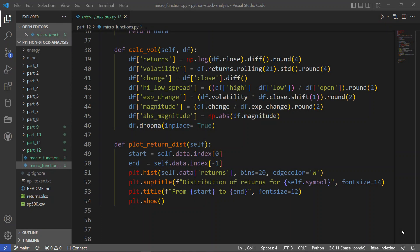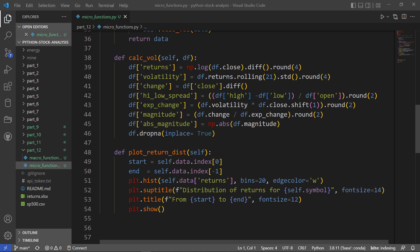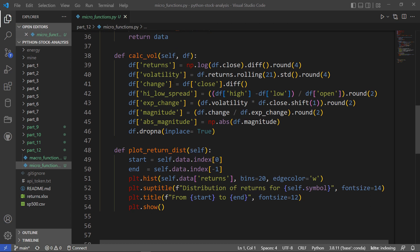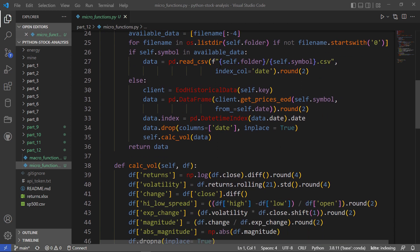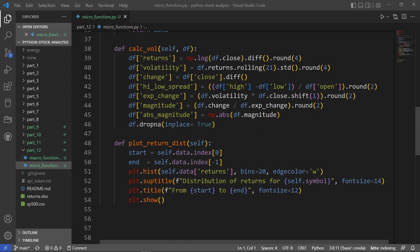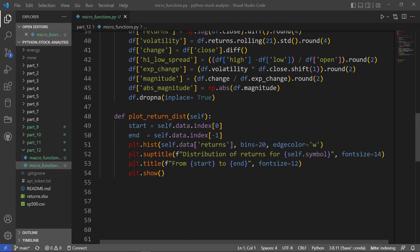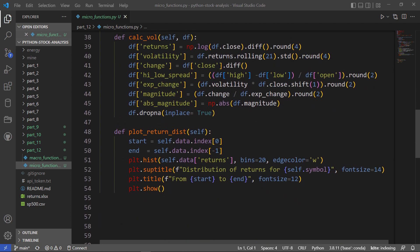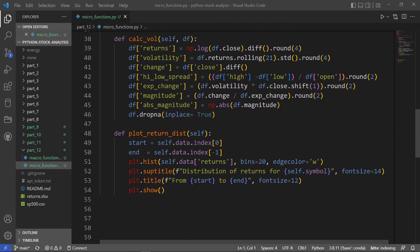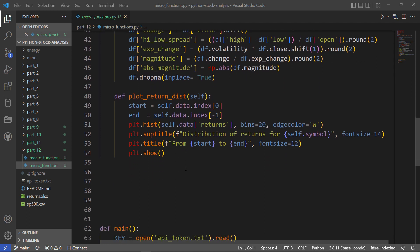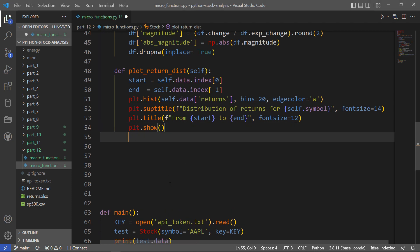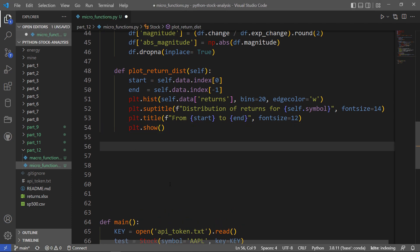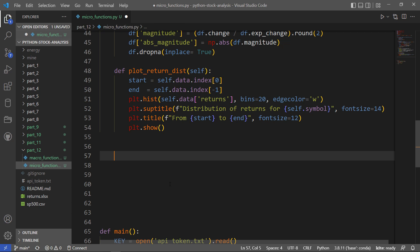Okay, this is part 12 in my series on Python for stock analysis, and you can find links for the code and the other videos in the description. So when we left off in part 11, I had just sort of completed some basic data transformations in my stock class. We added some columns to a data frame that we collected there, and then I plotted the distribution of returns. In this video, I'm going to continue along with some more plotting that we may want to do.